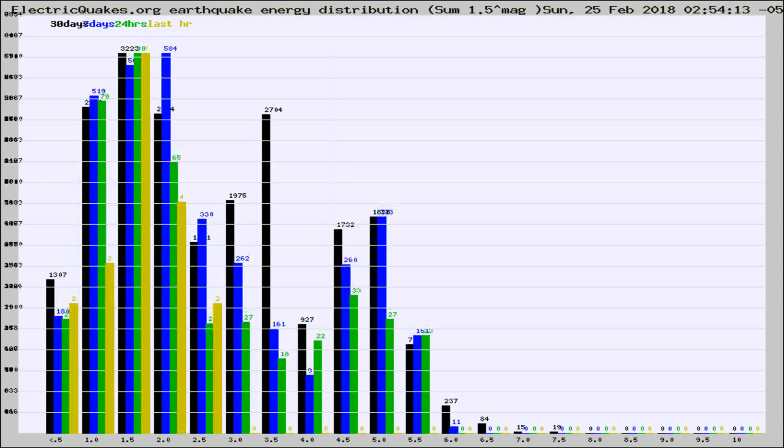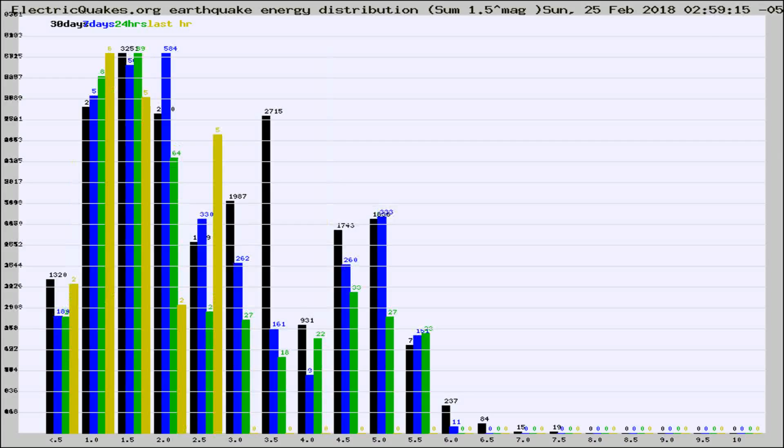Different colored columns are for 30 days, 7 days, 24 hours, and the last hour.